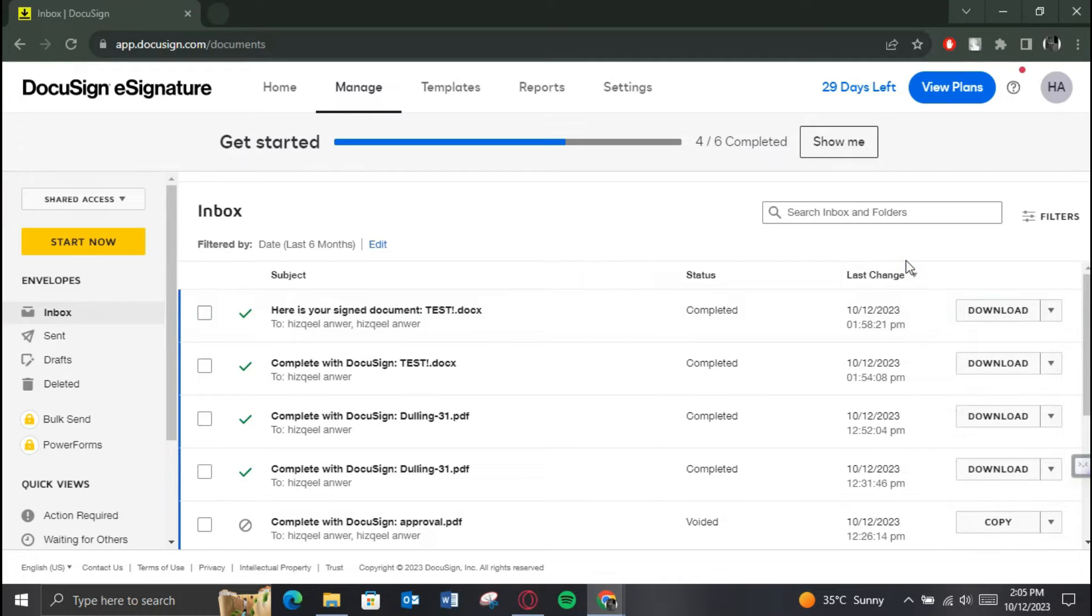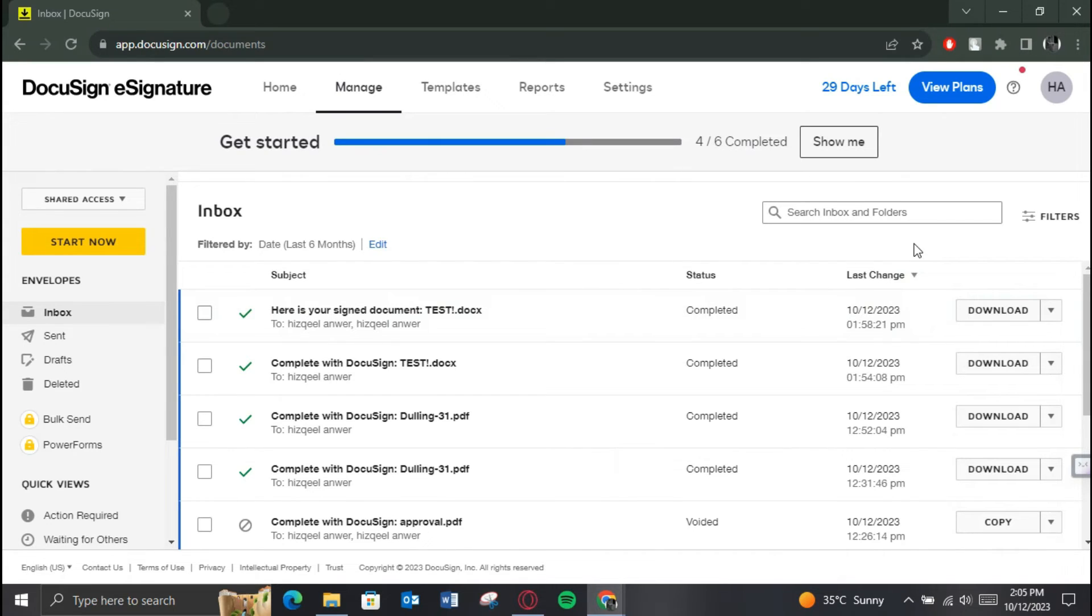As there are no documents like that on my account, I can't show you, but you can do it by selecting the Remind option. That's it. This is basically how you can send a reminder in DocuSign. That's all for today's video. Hope you liked the video. I'll be reading you in the next one. See you soon, bye!